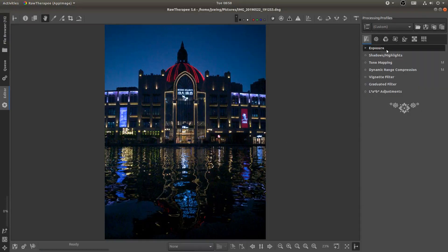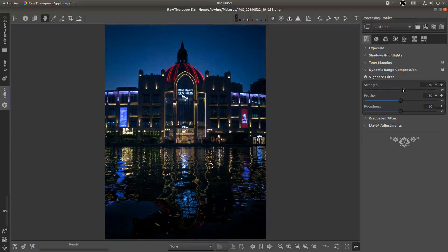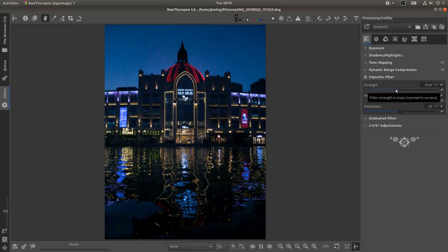Okay now one thing that I'm noticing is there's some vignetting going on. So let's go ahead and turn on the vignette filter and we can actually just pull this back. Oh that might be a little too much.